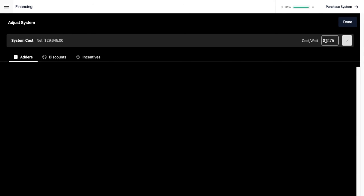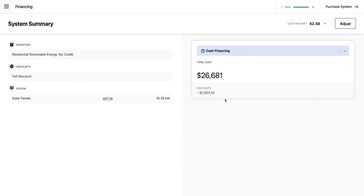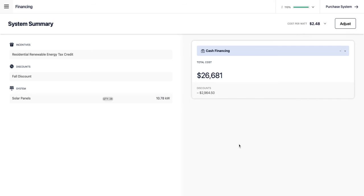To adjust pricing, I'll keep the base cost per watt at $2.75 but add the fall discount — a 10% discount — and click done. This brings the total cost down to $26,681. A detailed pricing breakdown shows the base cost per watt and the effective cost per watt including adders, discounts, and incentives, going from $2.75 base down to $2.48 with the 10% fall discount applied.